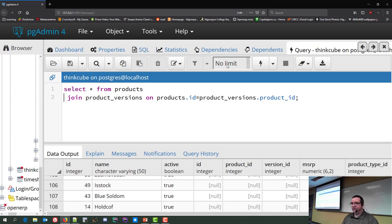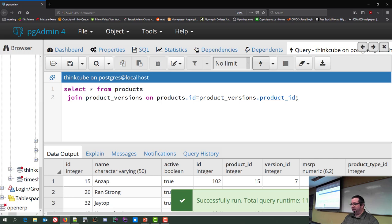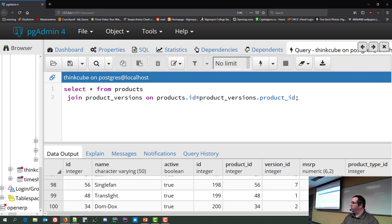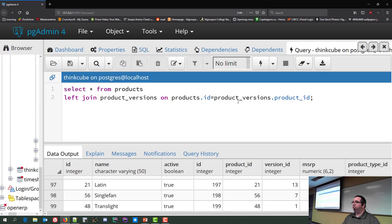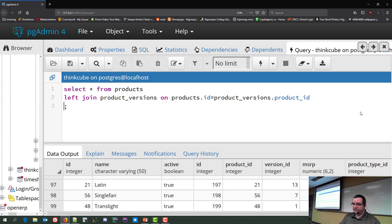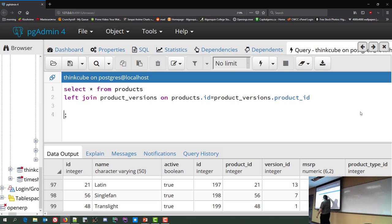If I take off the left join, 100 rows returned with no null columns. If I put the left join back in, I get 108 rows with nulls at the end. You'll notice it returns everything that has a match first and any nulls at the end — that's a quirk most database servers do. The right join does the exact same thing but the other way around: it returns everything from product versions and nulls from products. Any left join can be written as a right join by flipping the tables.